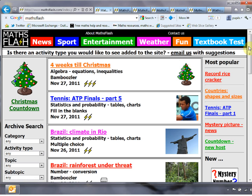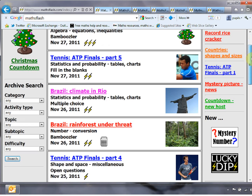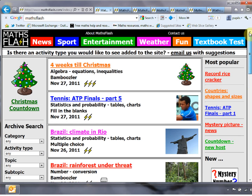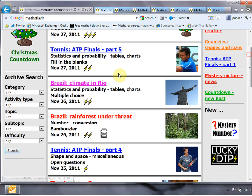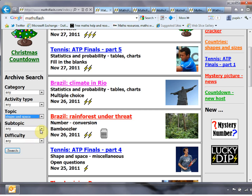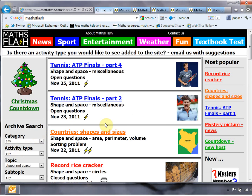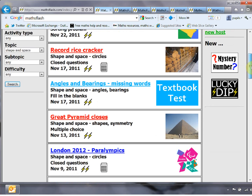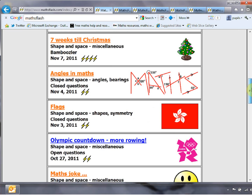I'll talk you through the site. It's got a brilliant search facility — a bit like the eBay model where you can refine it however you want. You can search by the main categories: news, sport, entertainment, weather, fun, or more textbook-style things. Or you can search by specific topics — for example, I want a shape and space topic because I'm teaching it to a couple of classes this week. Click search and you get all the shape and space topics, broken down into subtopics such as circles, angles, bearings, symmetry and all that.